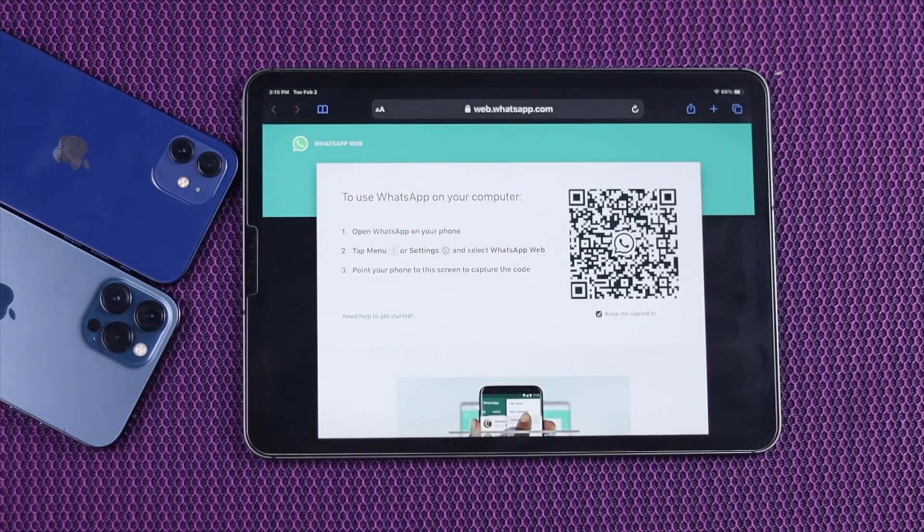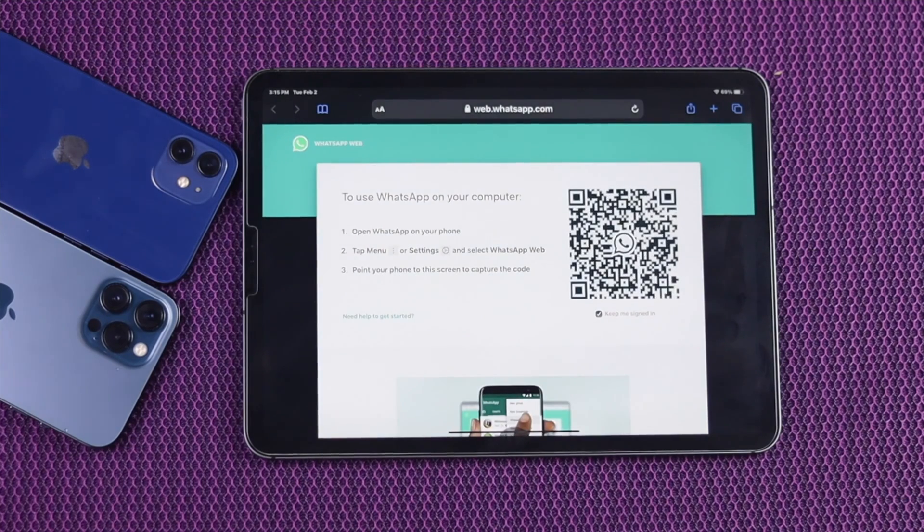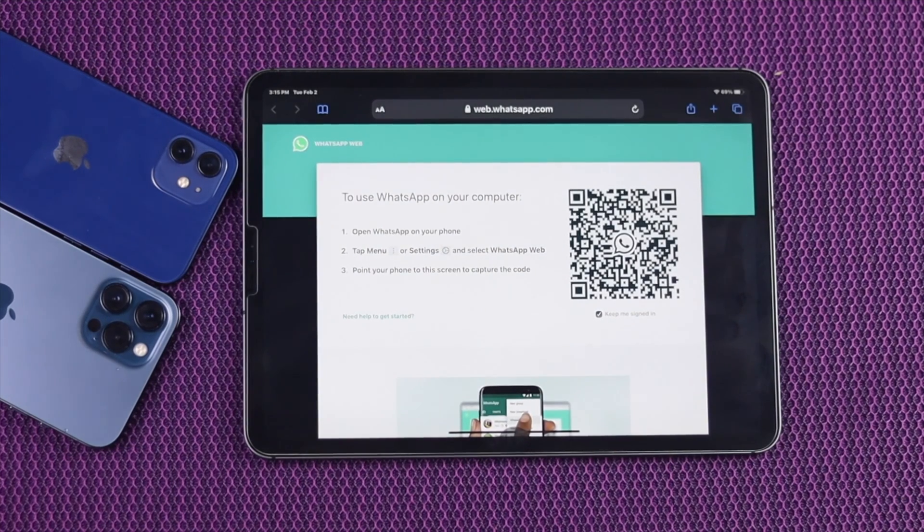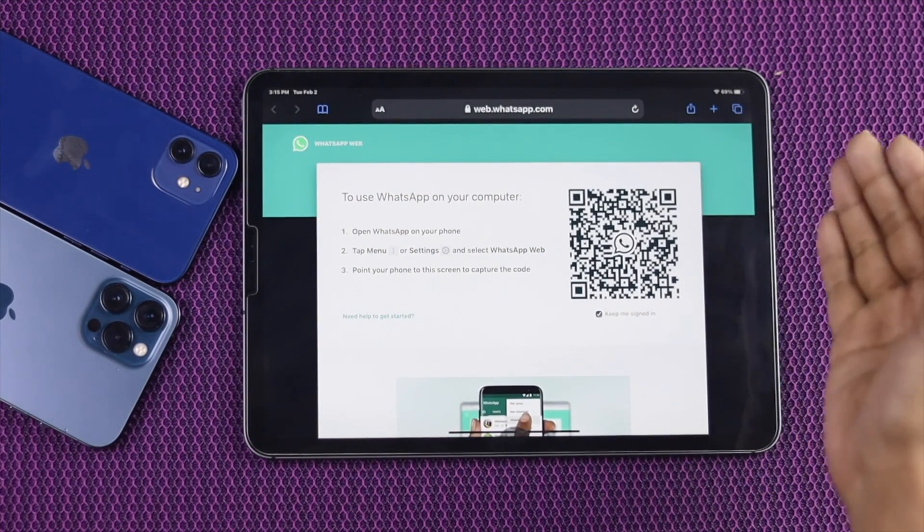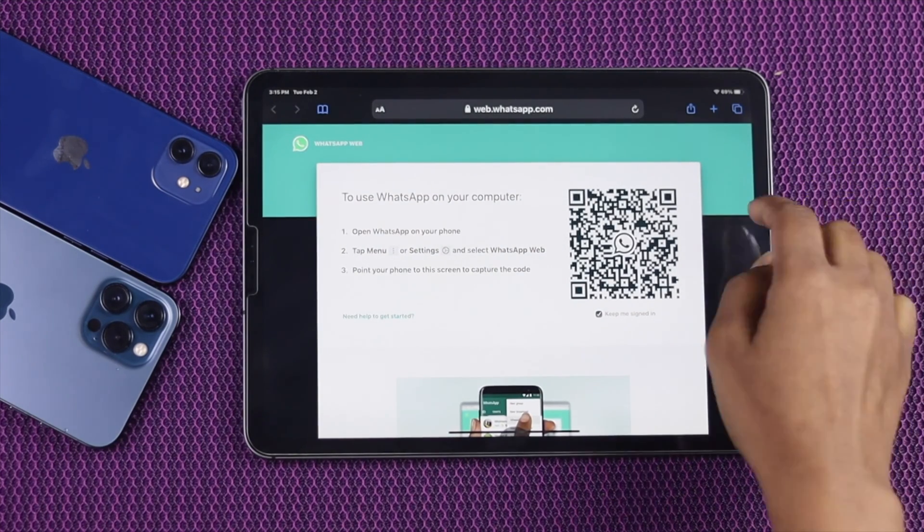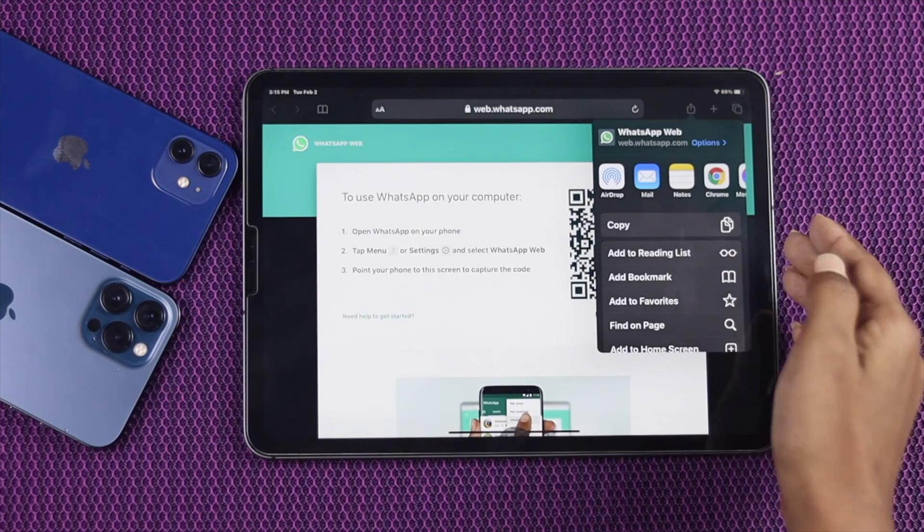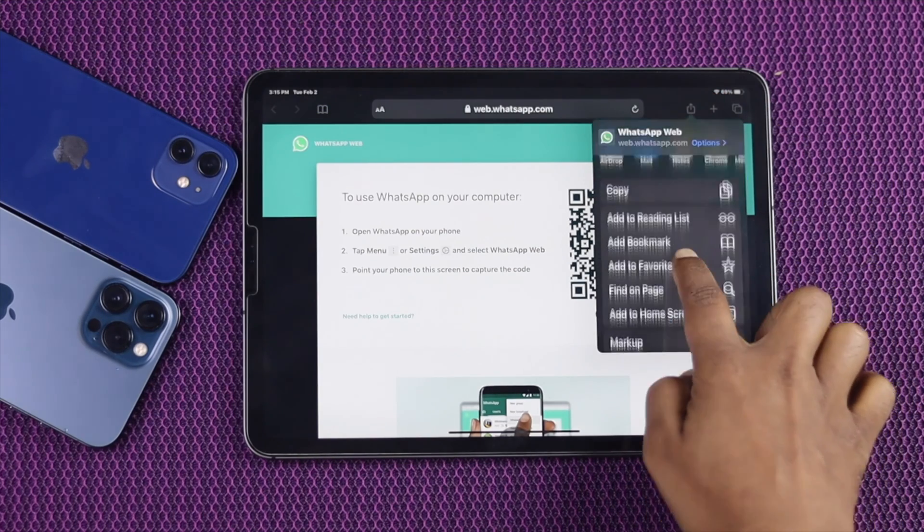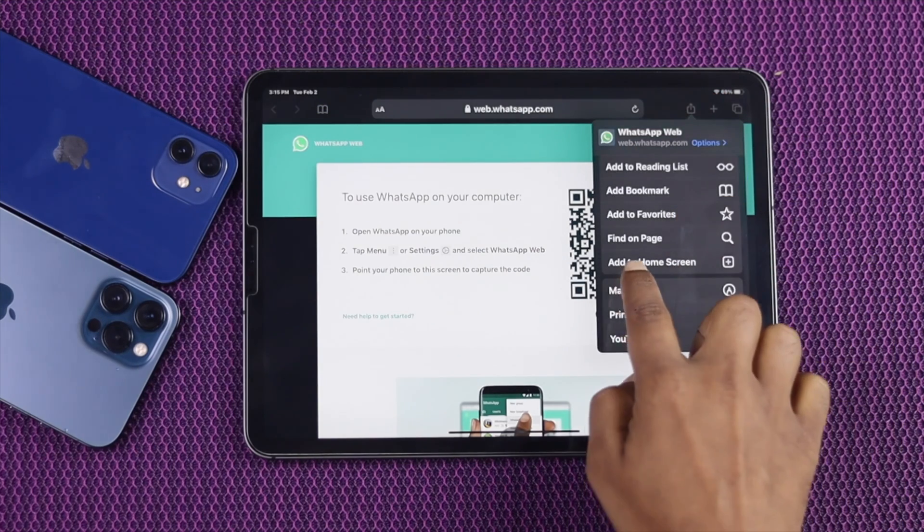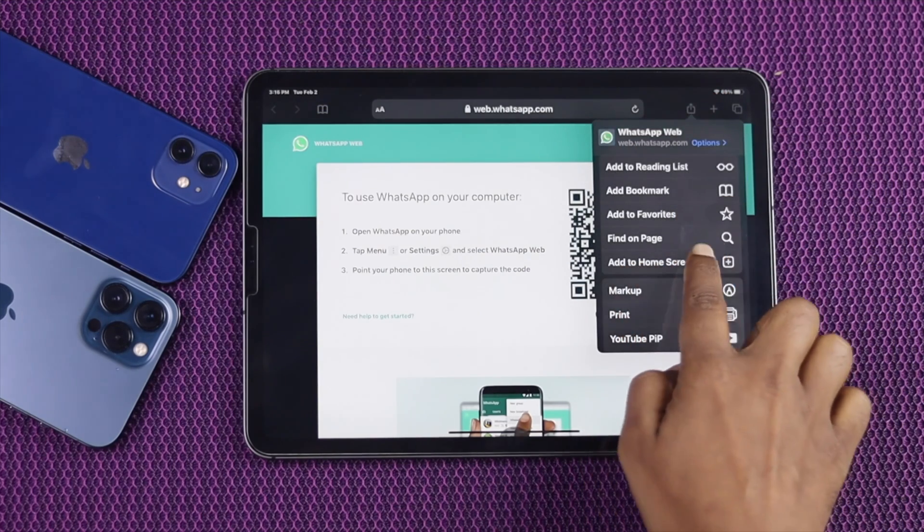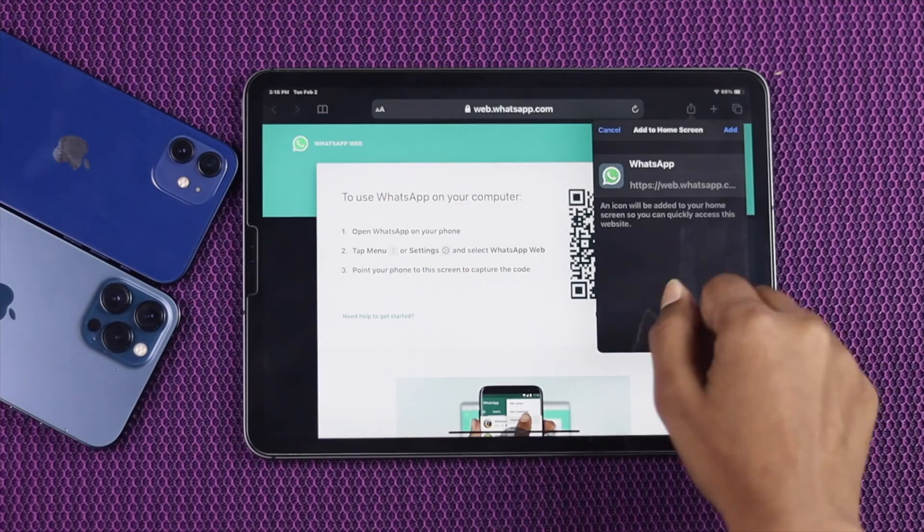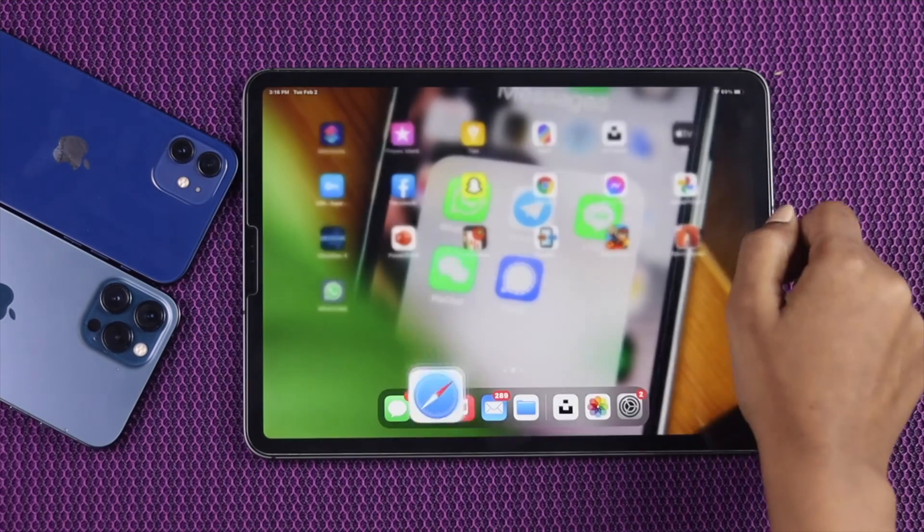Well once you're on this screen, you need to make a shortcut of this website. To do it, go ahead and tap the share icon and from here scroll down, tap on add to home screen. Now tap add.